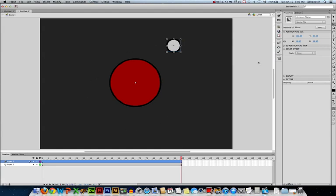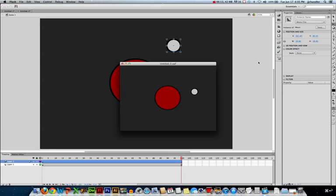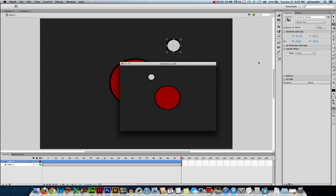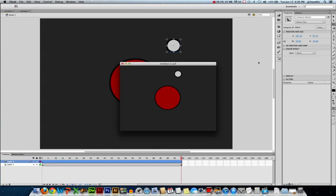And now we can test our movie. Command return. And there we have our moon orbiting the red planet. Nice and smooth. No hard work. No extra adjusting our motion path like we did in the arc videos where I'd have to really work to make a nice smooth circular animation.